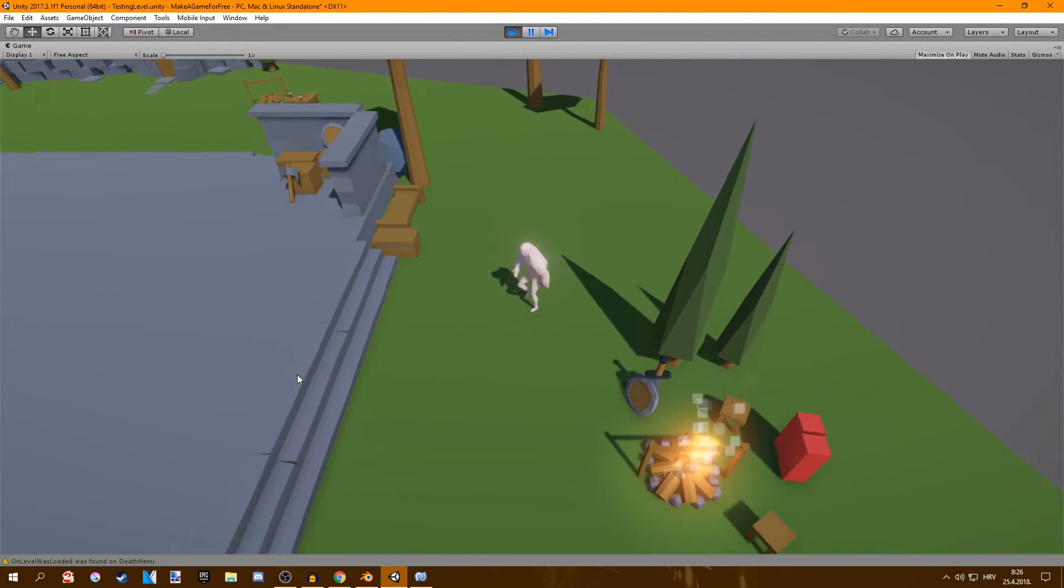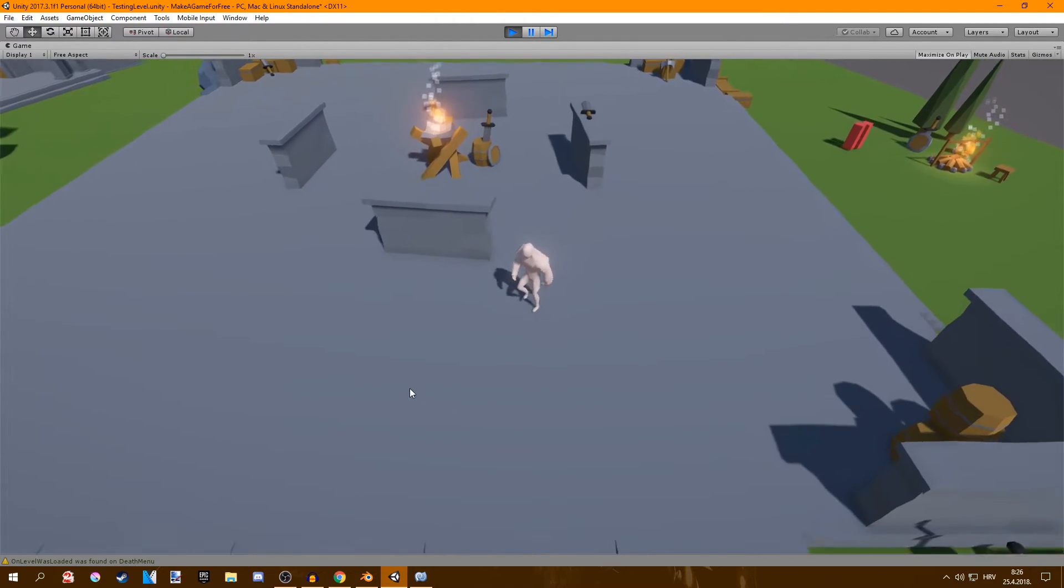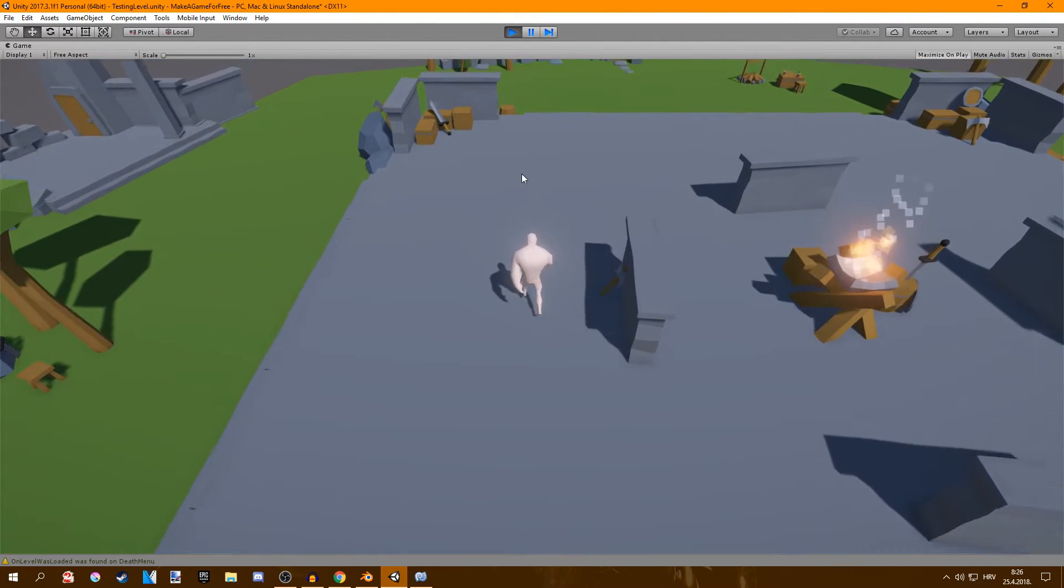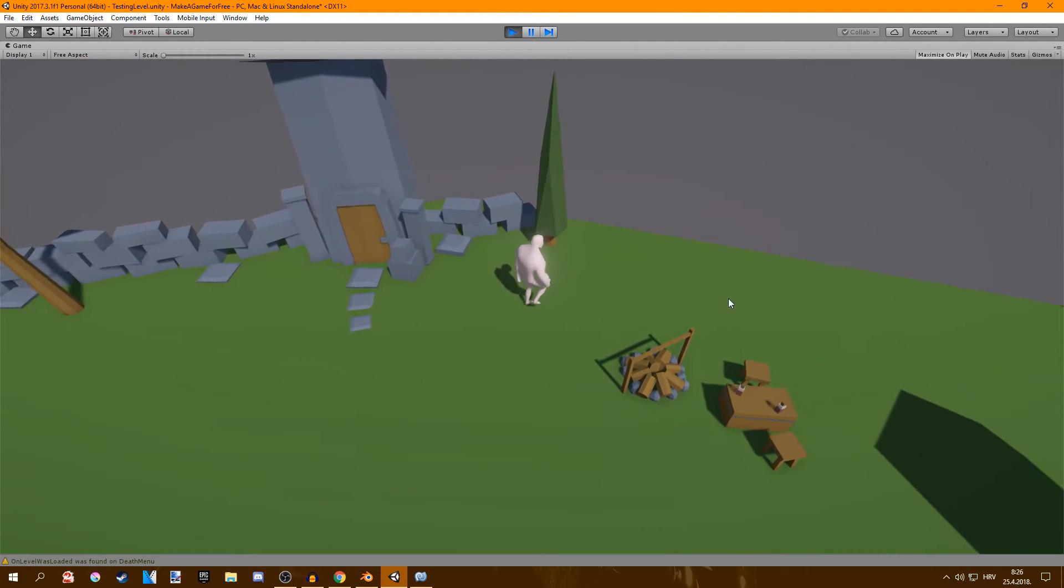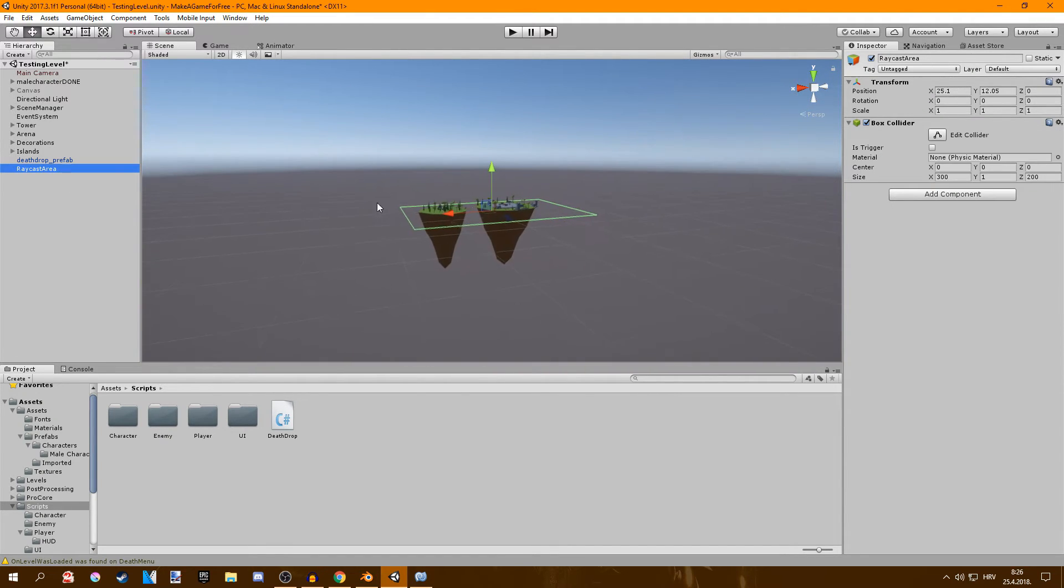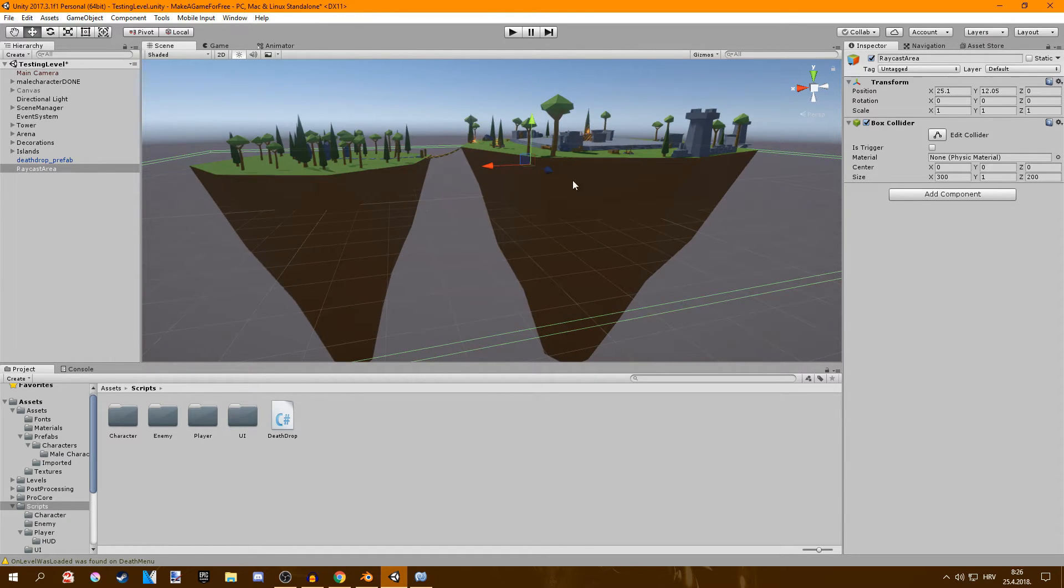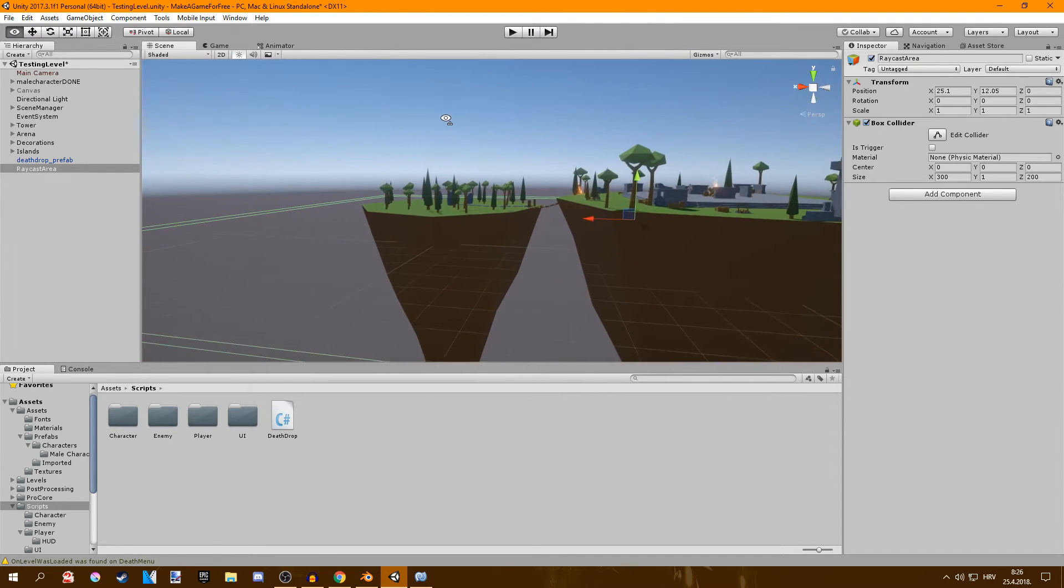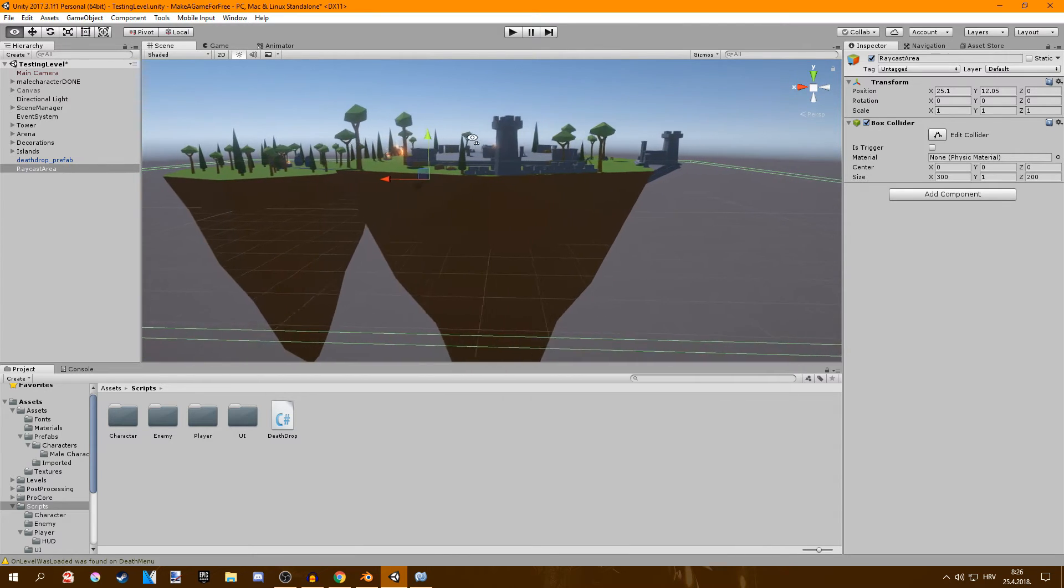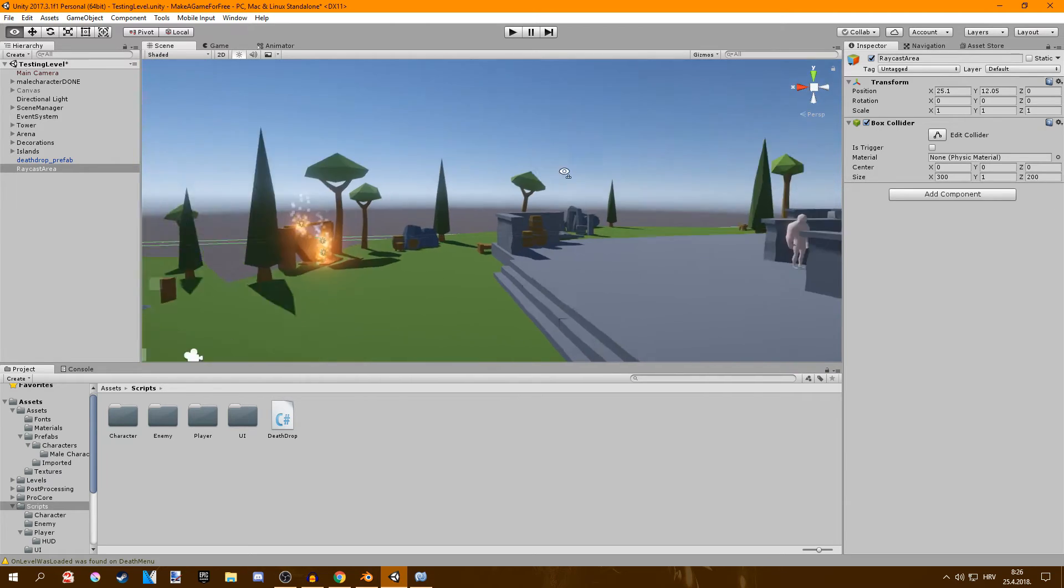So what I did, I created a game object and added a collider to it and then I made the raycasts ignore every other collider but the empty game object one. So if I show you actually, here's the raycast area, so raycasts will only hit this collider and they won't hit anything else. So now I got this clean rotation and it can't be blocked by any trees or anything.